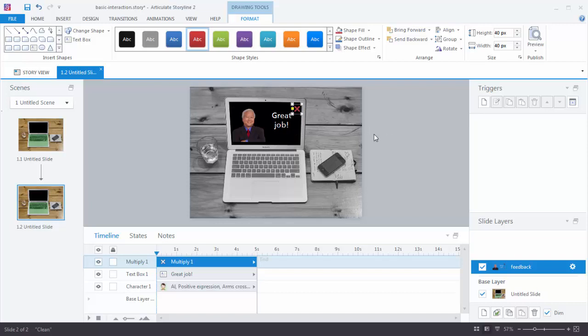Now what we want to do is we want to add a trigger to this x. So in this case what do I want to do? When do I want to do it? So I want to hide this feedback layer when I click on the x.